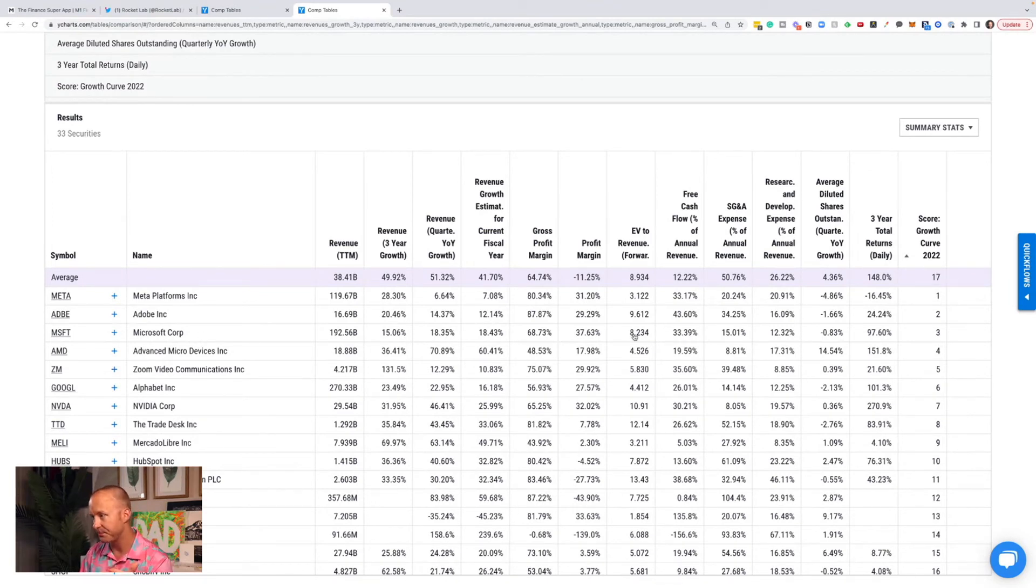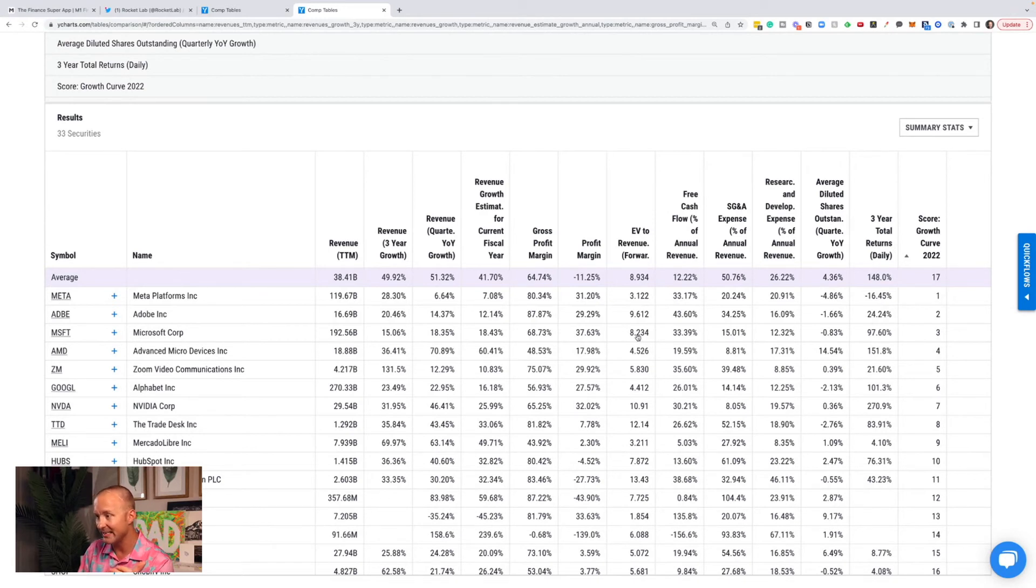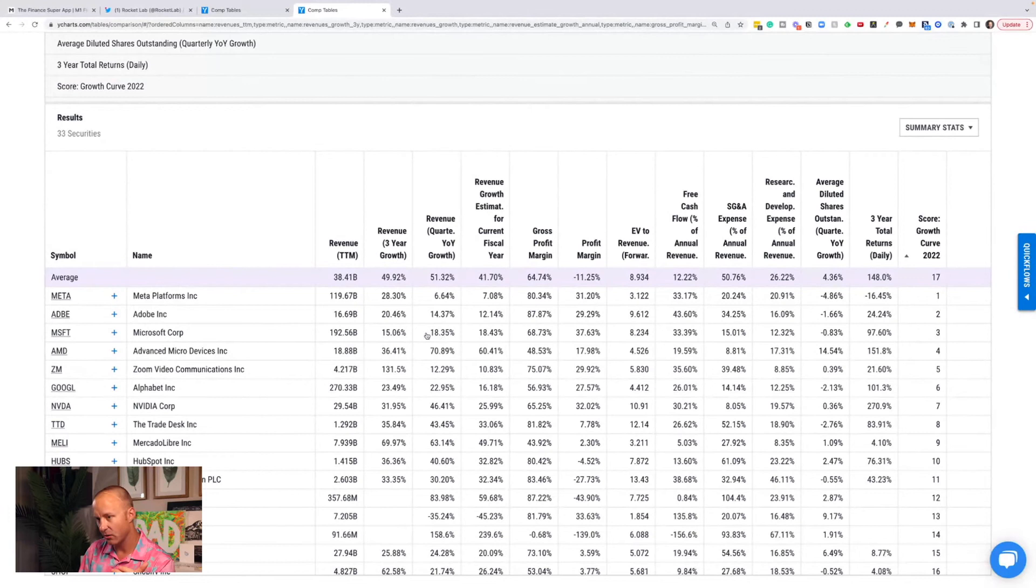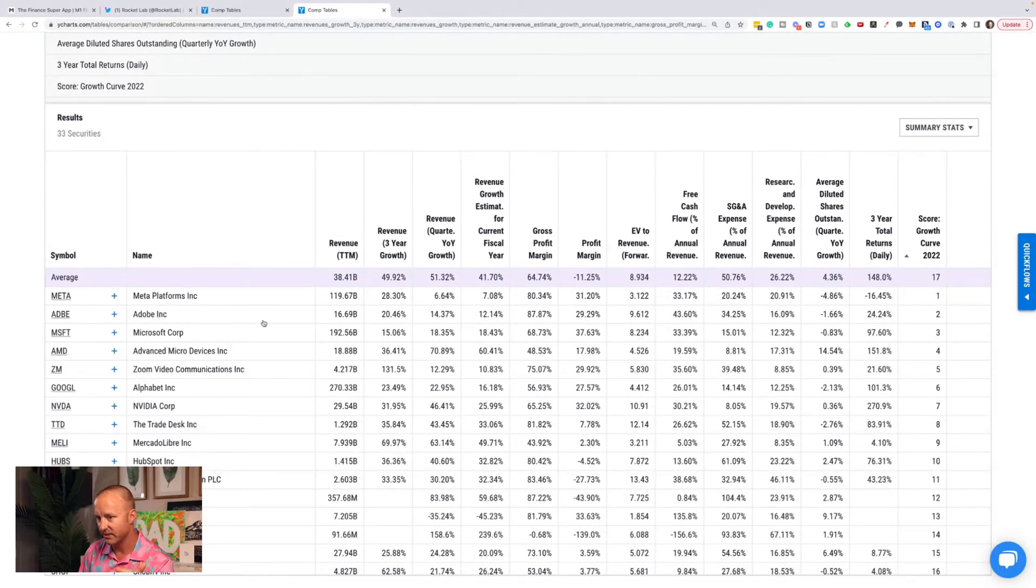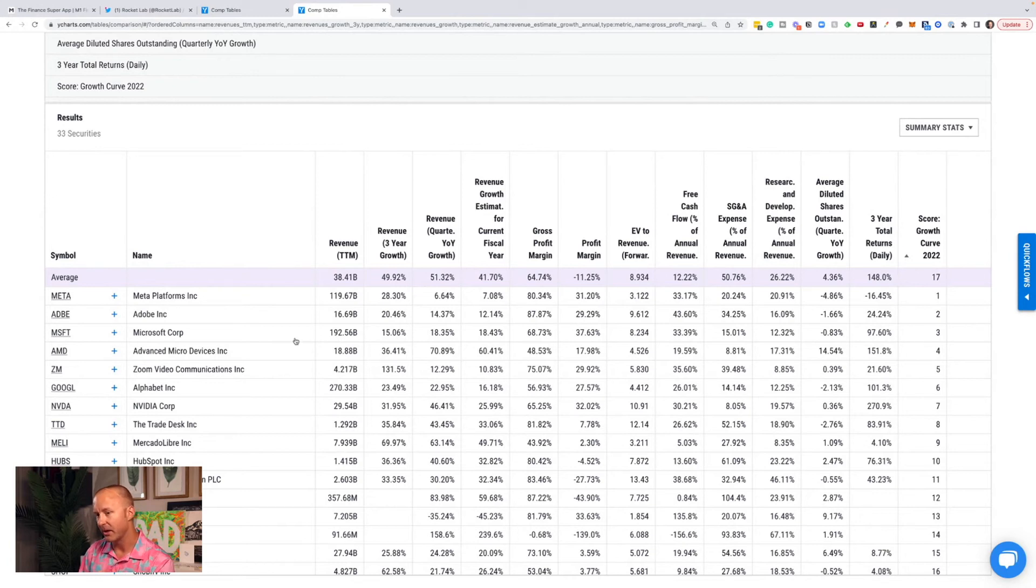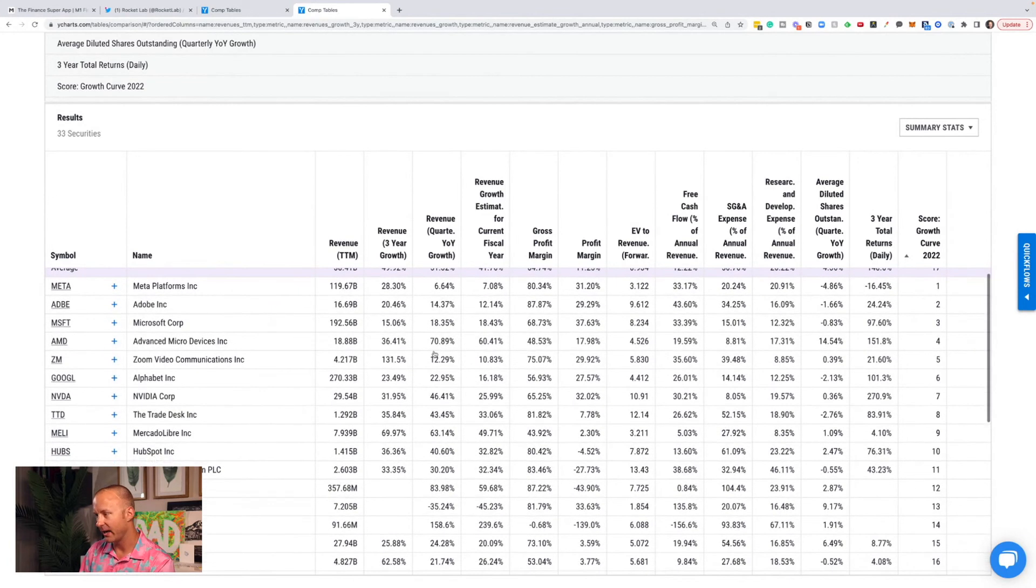Microsoft's another one. Enterprise value to revenue forward of eight with expected 18% growth. So actually, Microsoft is looking a little cheaper on an EV to revenue basis than Adobe. That's interesting. But yeah, Microsoft scores up high.